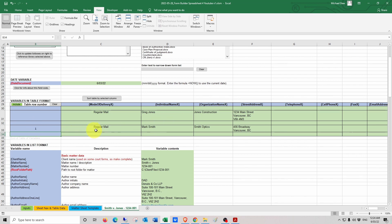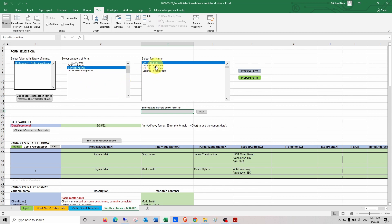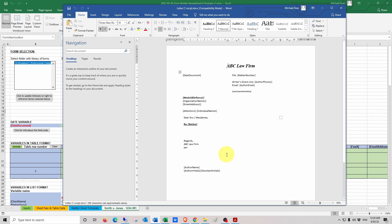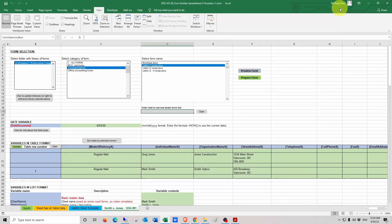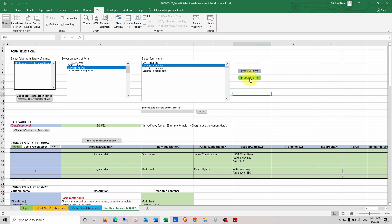Let's go ahead and prepare a form. Let's assume we want to send a letter to Mark Smith as the only recipient, so we just put a number one in the blue zone. We come up, select the correspondence folder because that's where our form is located, select "letter one recipient," and click the gray button to preview the form. The form looks good — we can see it's got a collection of field codes in here. You can shut down the form or leave it open, and then when we click "prepare form" it's going to write in the information for these field codes wherever they appear in the Word document.